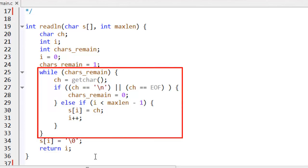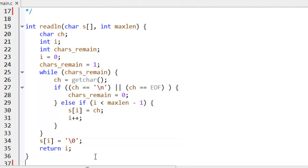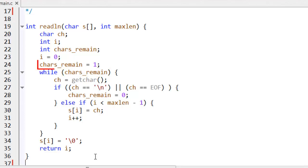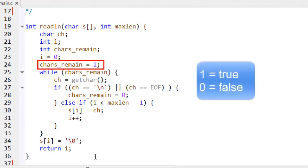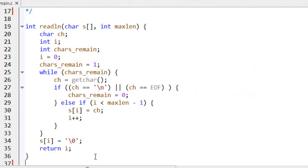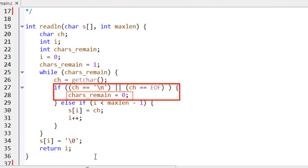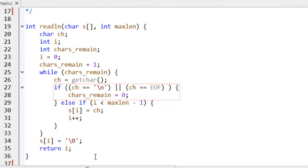The while loop continues getting characters as long as any characters remain to be processed. I use an integer variable called chars_remain to test whether the loop condition is true or false. This variable has the default value one — in C, a non-zero value is regarded as true when tested. It becomes zero, which is equivalent to false, when there are no more characters left. So it becomes false when the newline or EOF are found. A newline will be found at the end of the input string, at the point at which the user pressed the Enter key.